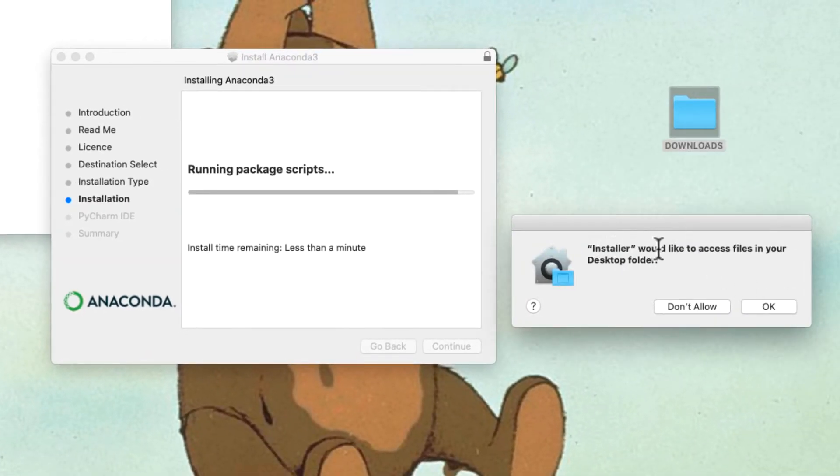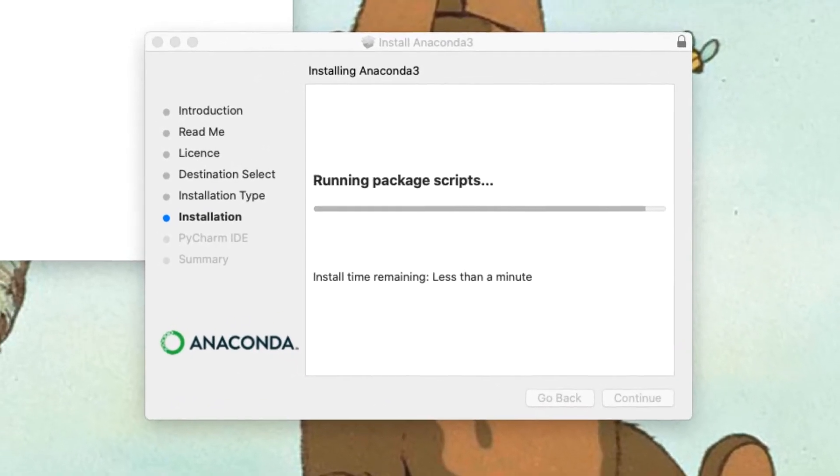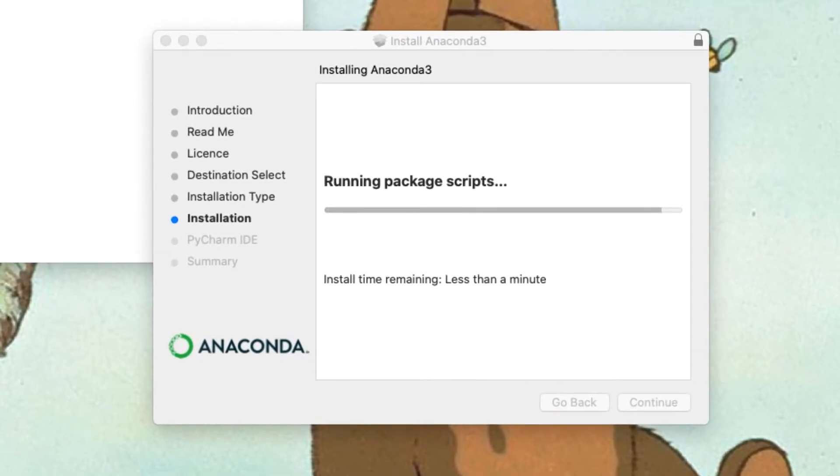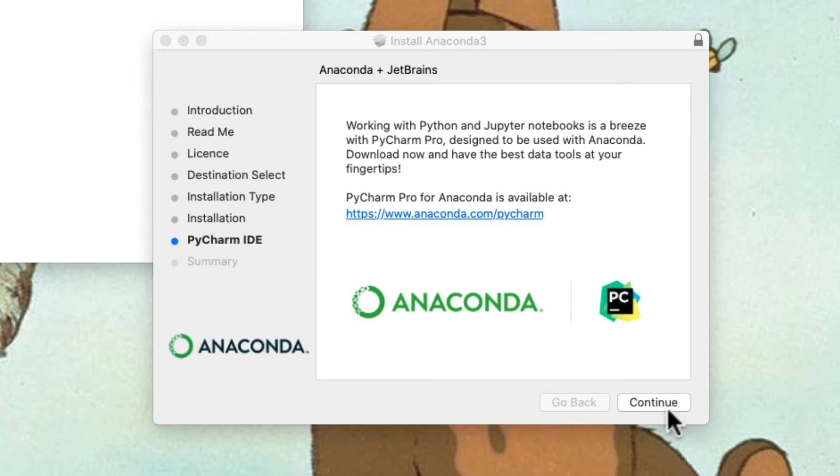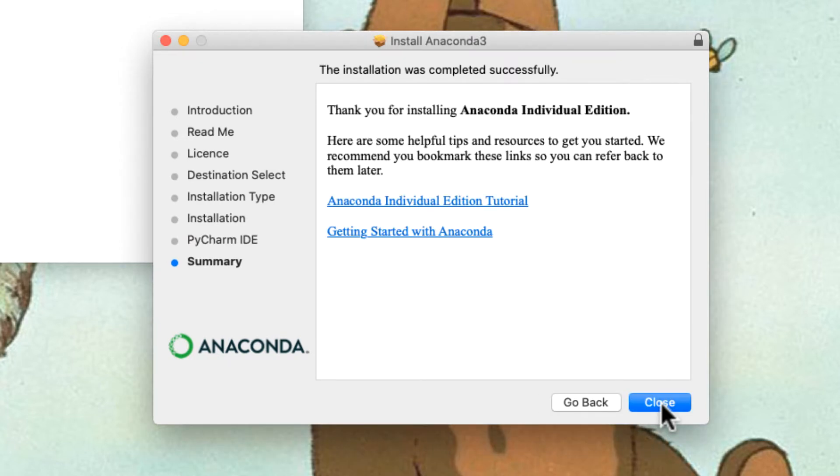Okay, it says installer would like to access files in your desktop folder, that's fine. You should grant that permission to your installer. PyCharm. It's a cool Python IDE, the development environment. But we won't use that for now. You can click the link and check that out, if you want to. But I won't, I just click continue. And with that, Anaconda is installed.